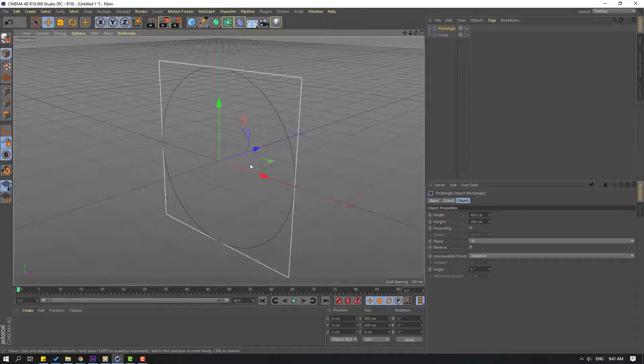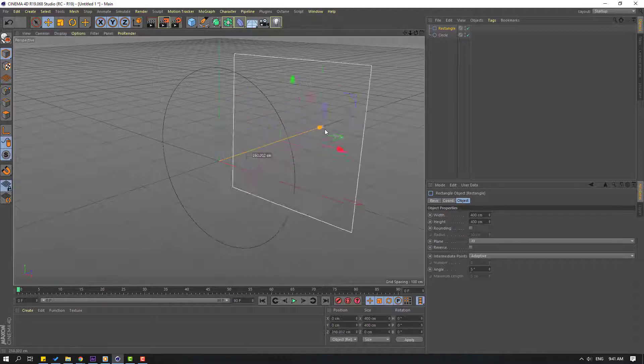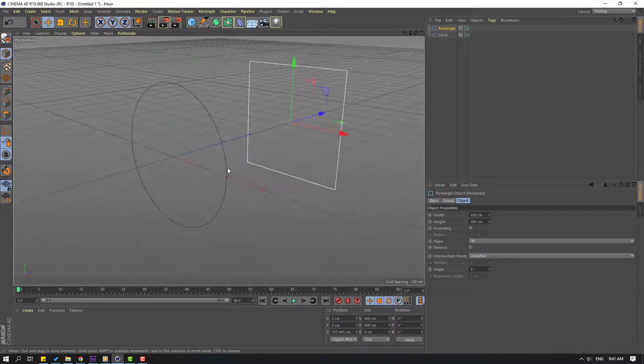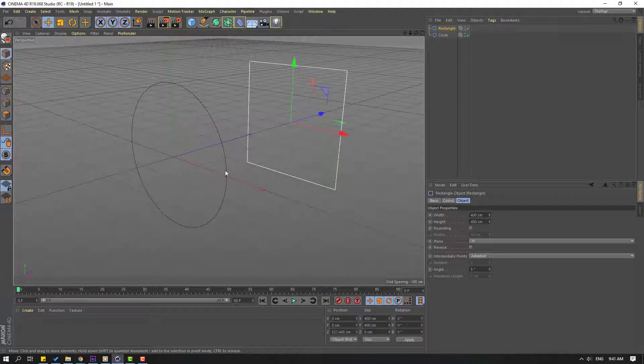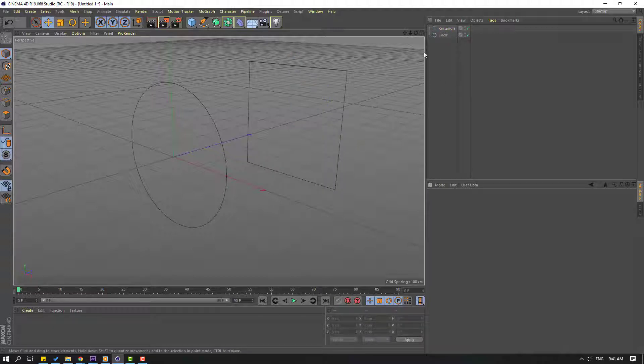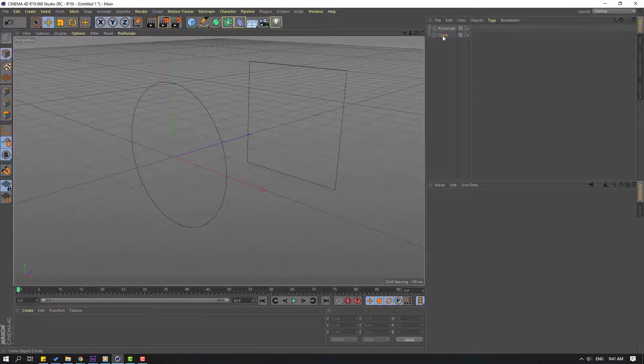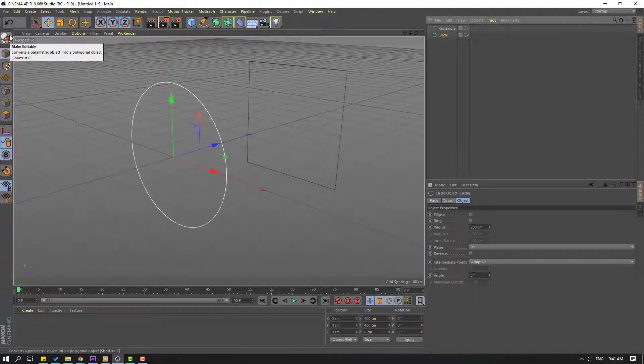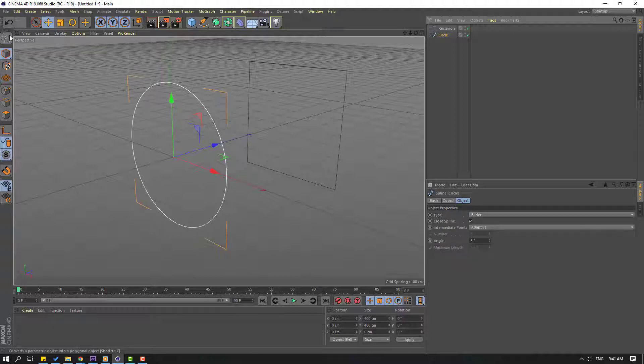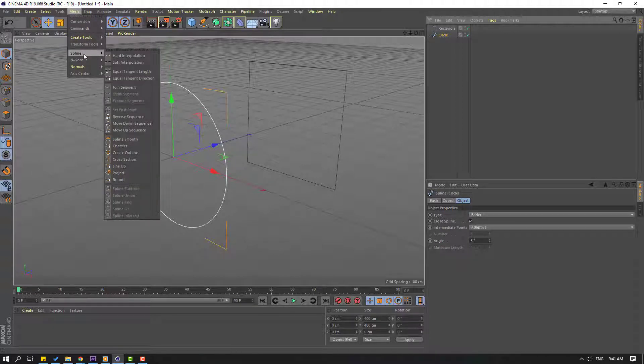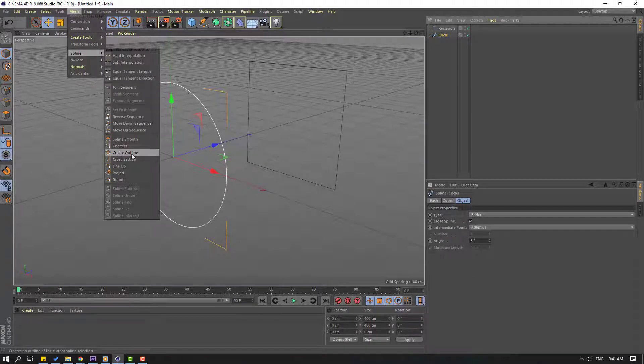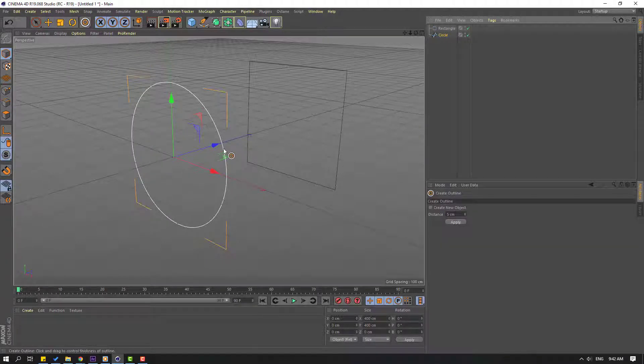Let's move it to the right and I will show two ways to use outline. First step, select this circle and click this icon to make it editable. Then go to mesh, go to spline, and click outline.